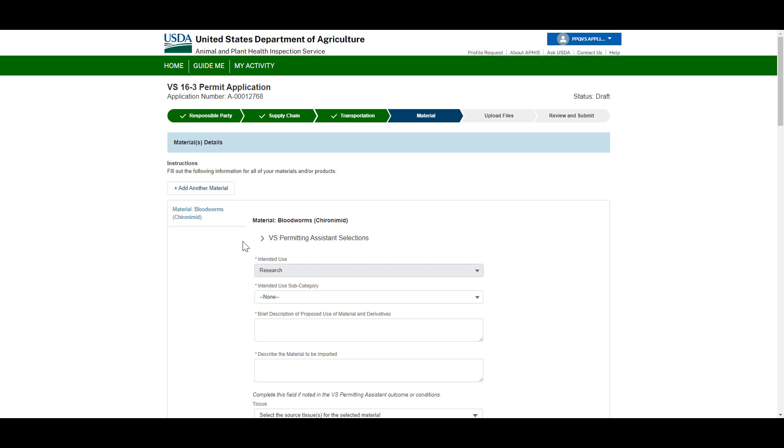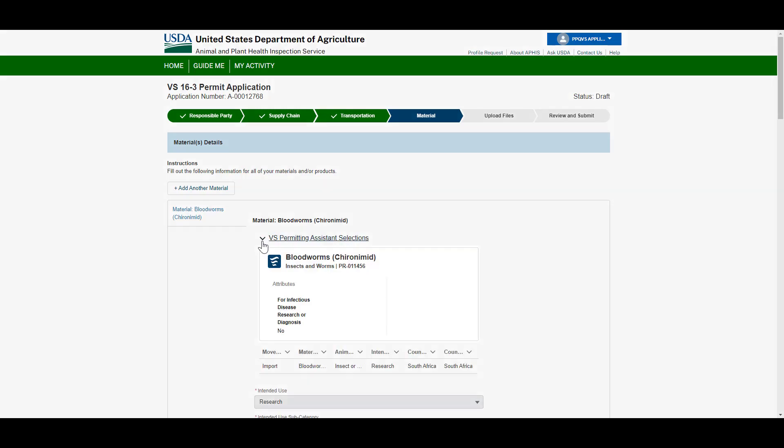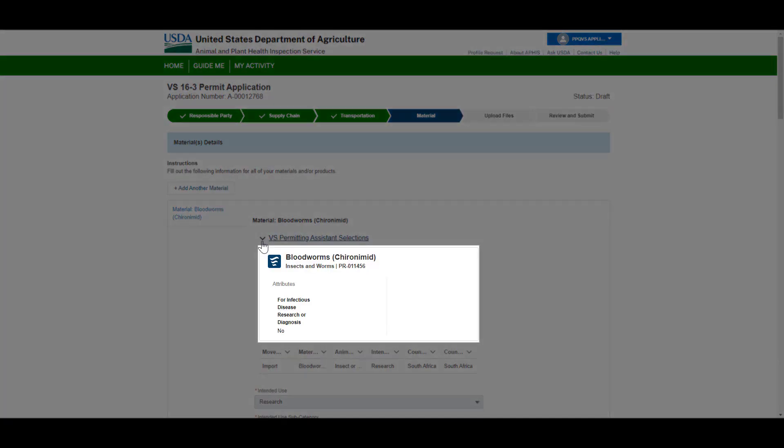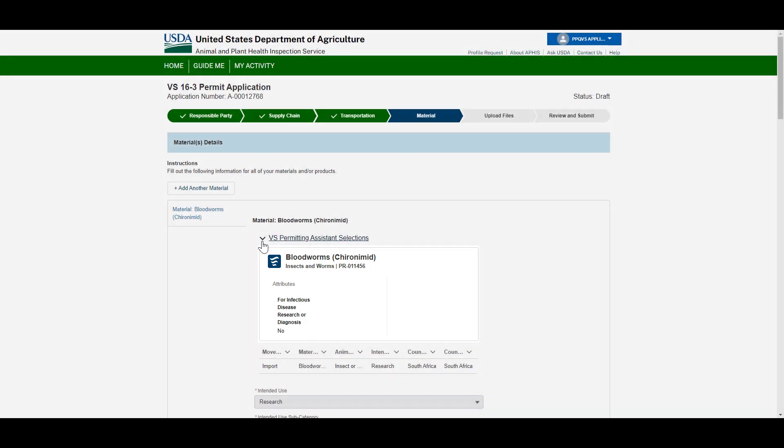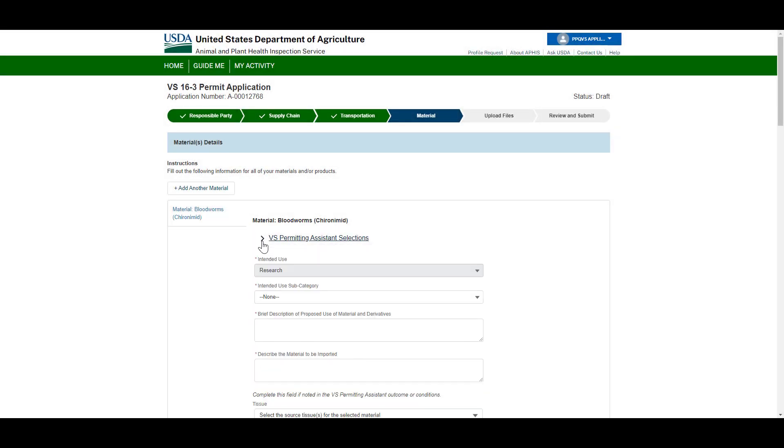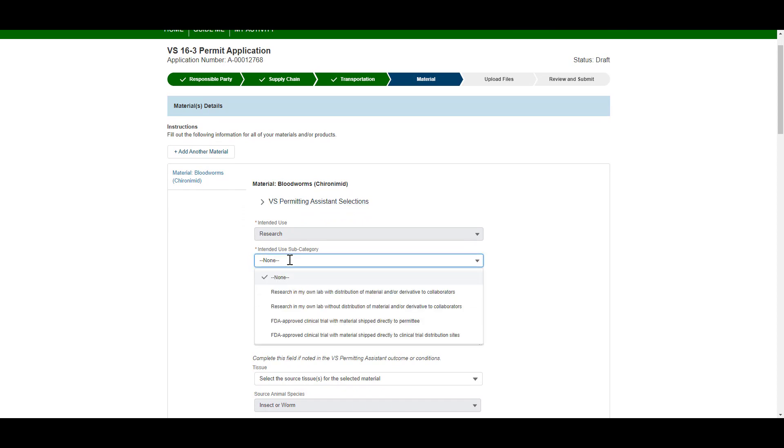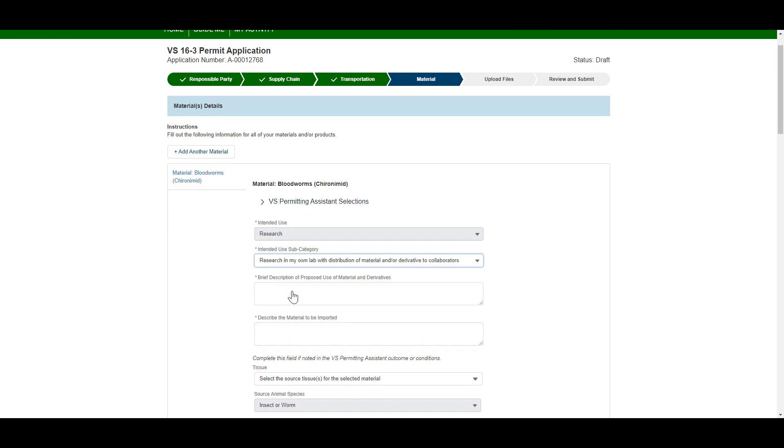On the Material Chevron, enter detailed information about each material in your Permit Request. Your VSPA selections are available here. You can select and add your details to each of your materials.